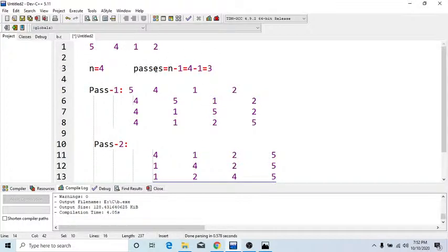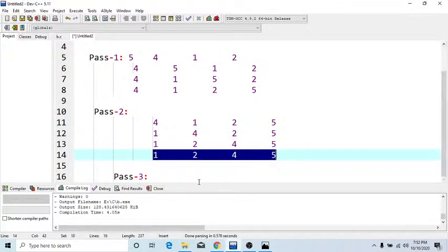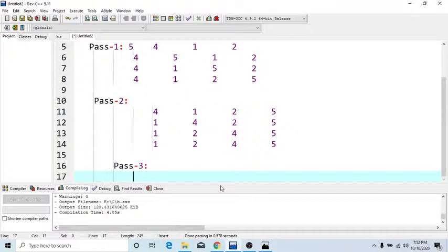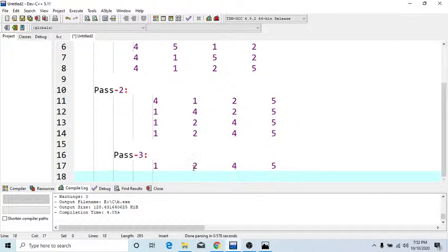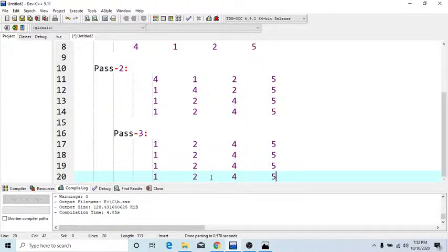Here my list is sorted at pass 2's last stage. But we have to calculate the total number of passes, which is 3. So here I return the last stage of pass 2: 1, 2, 4, 5. Then again compare first with second - no exchange. Second with third - no exchange. Third with fourth - no exchange. Pass 3 is done with no exchanges.